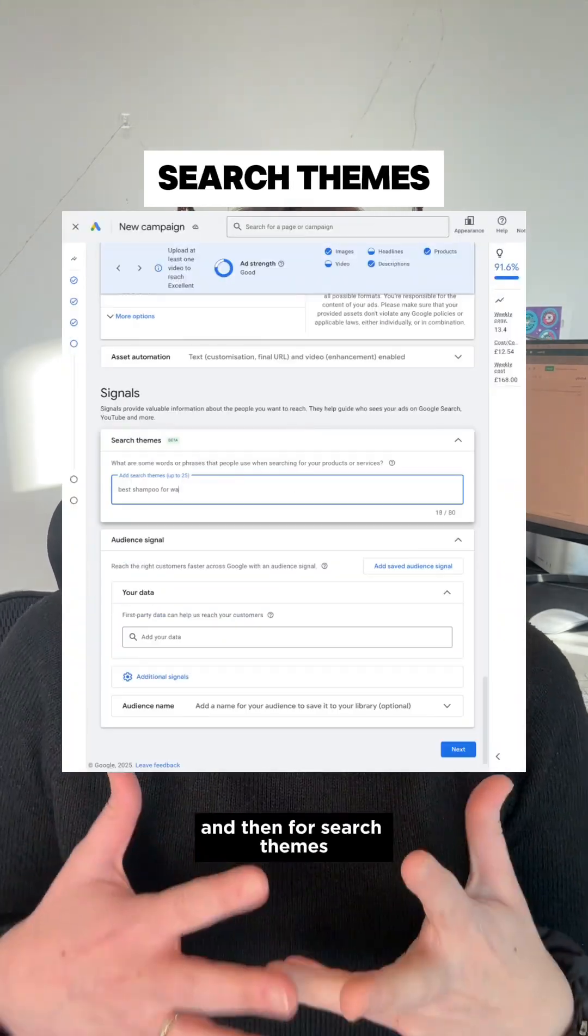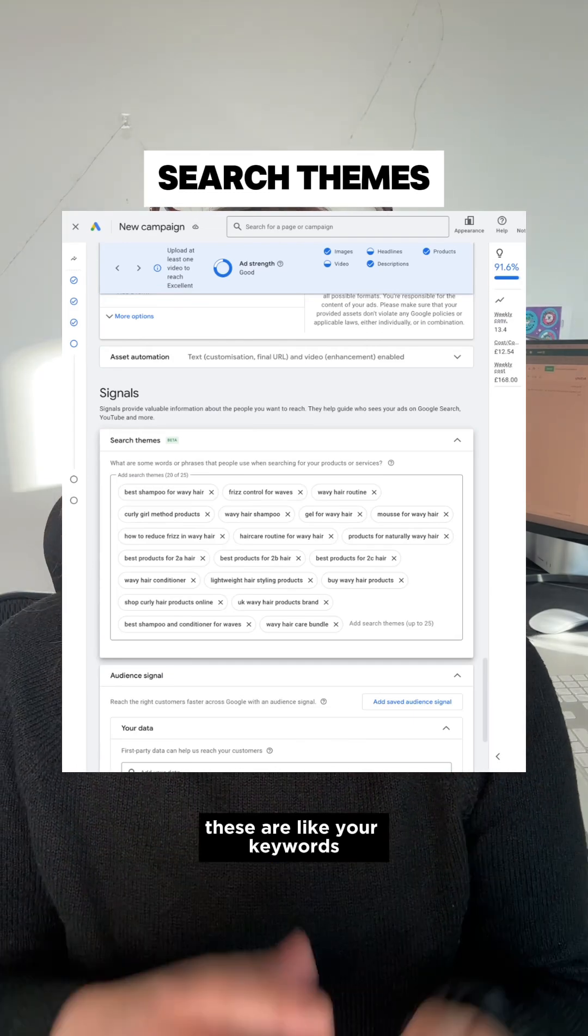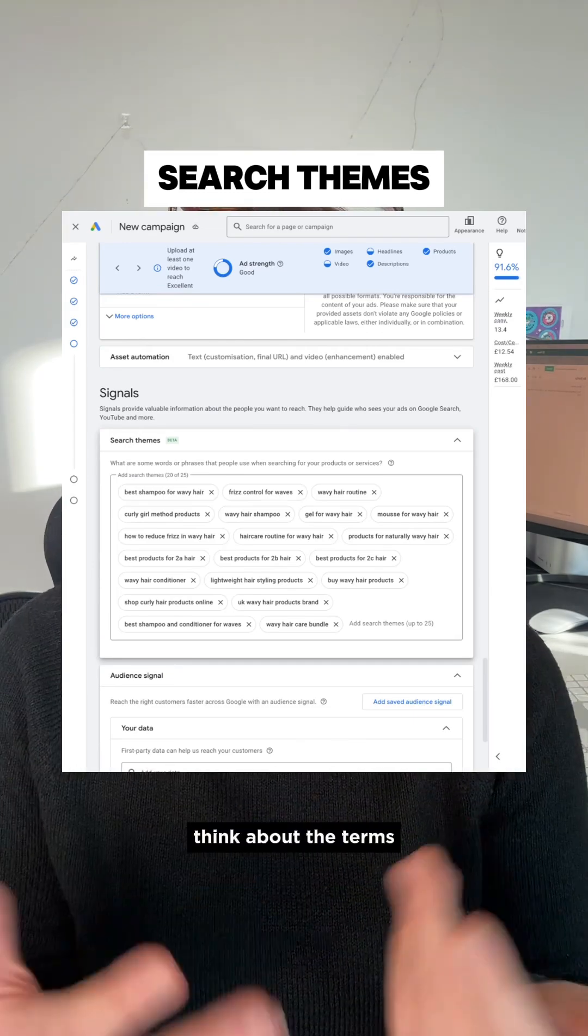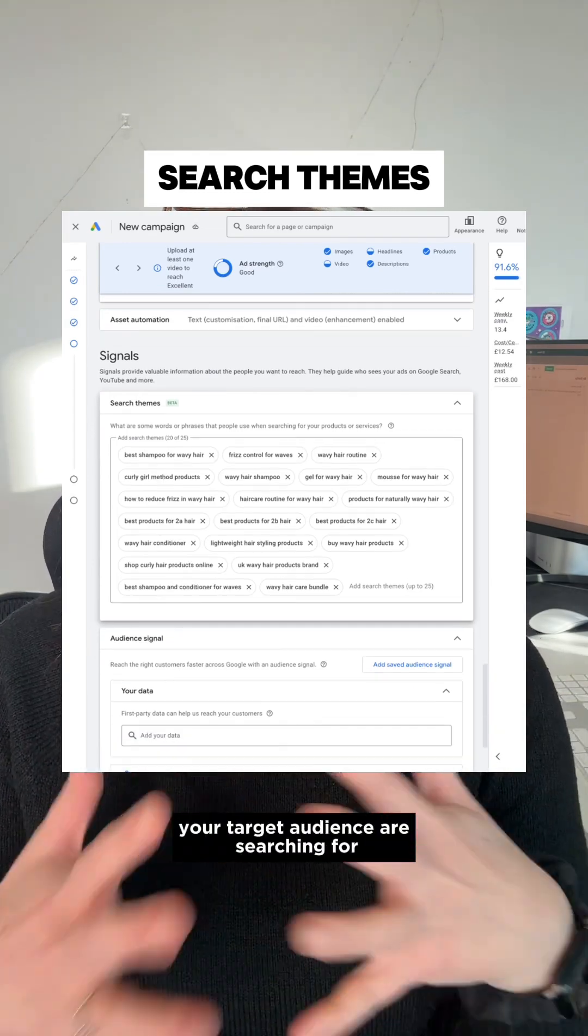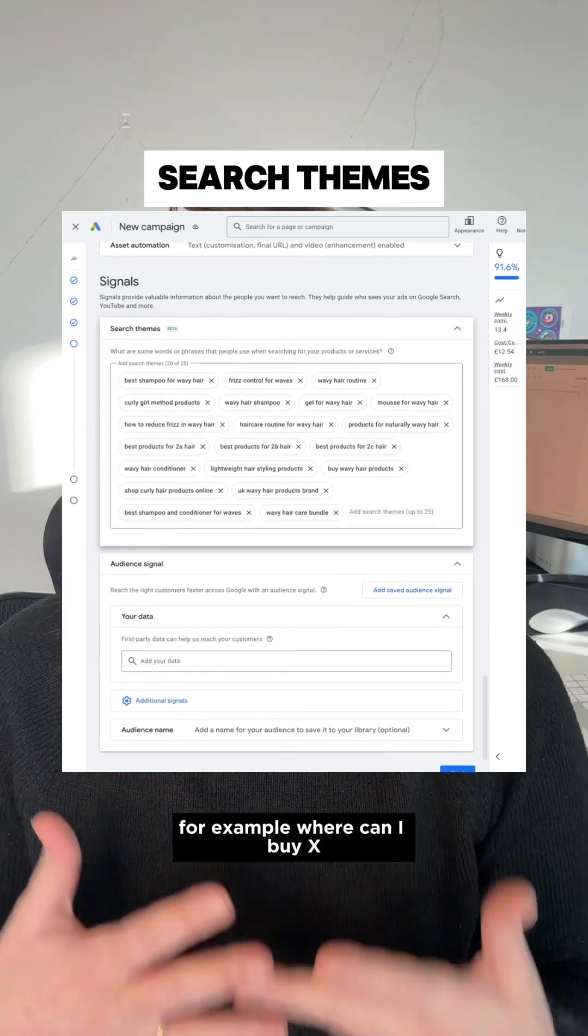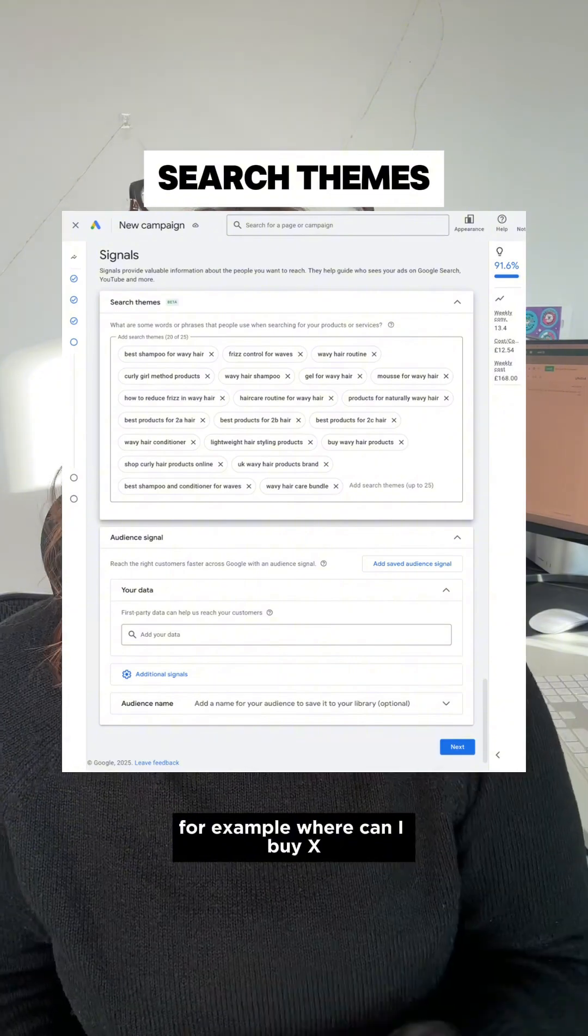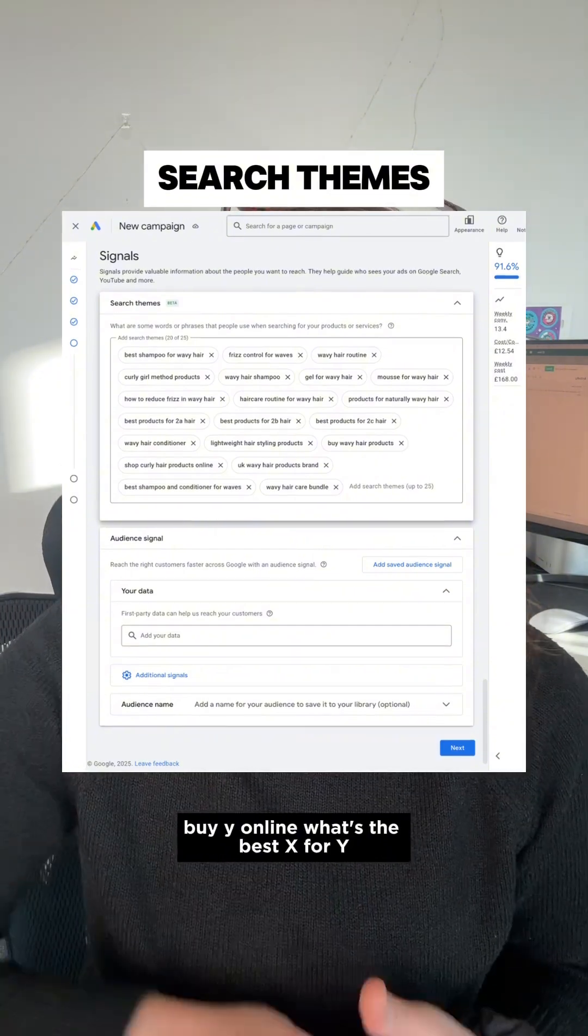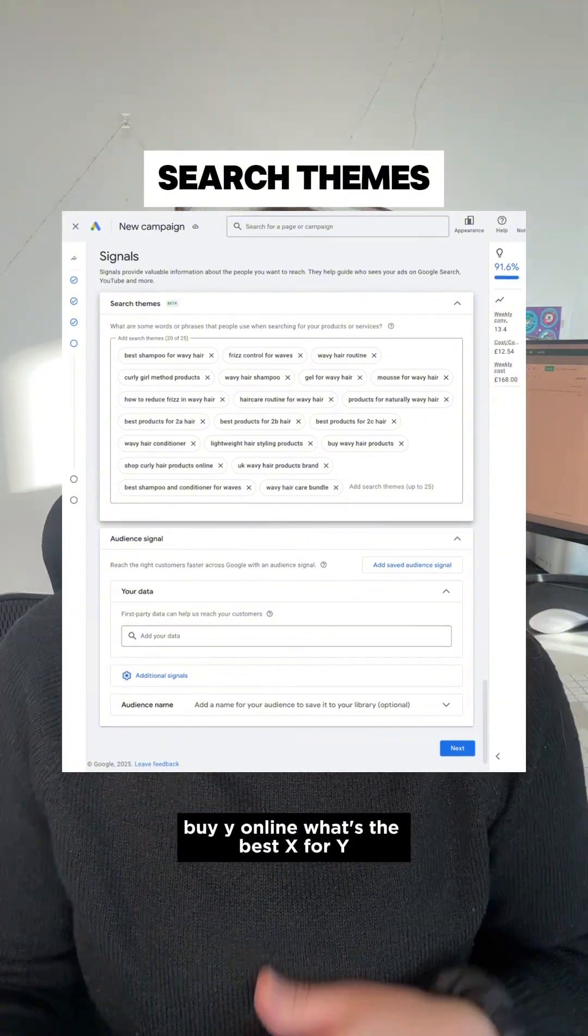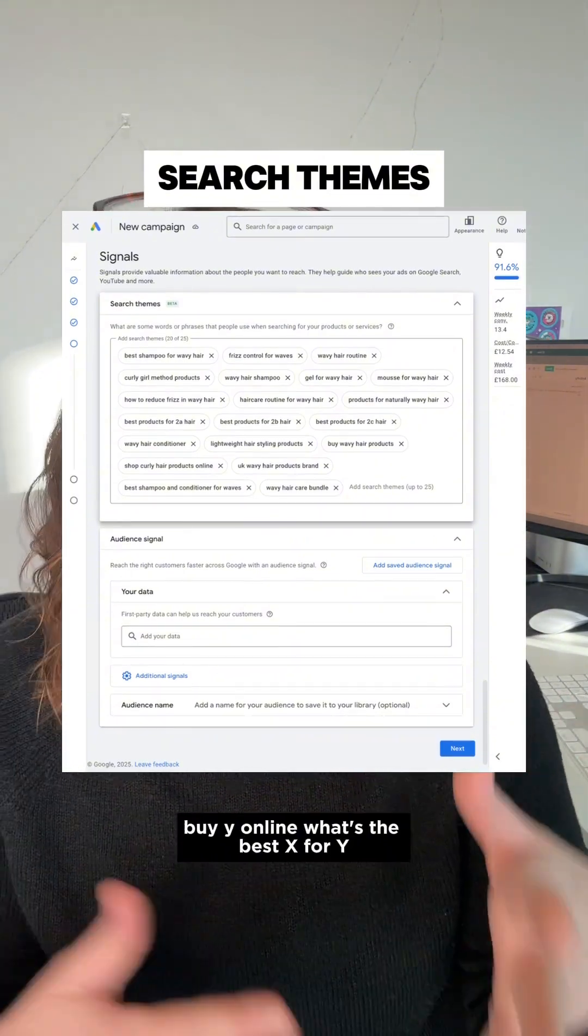And then for search themes, these are like your keywords. Think about the terms your target audience are searching for. For example, where can I buy X? Buy Y online. What's the best X for Y?